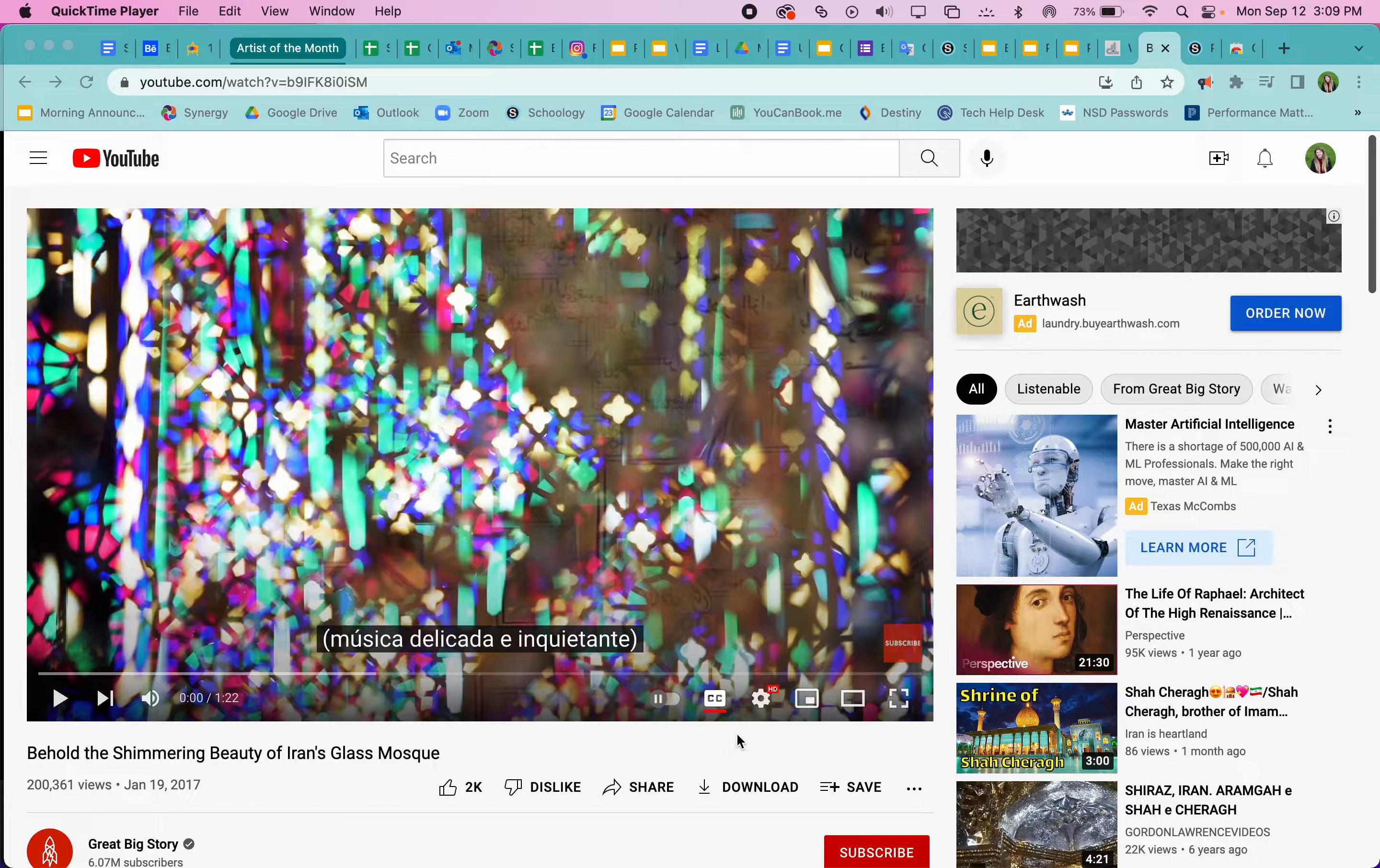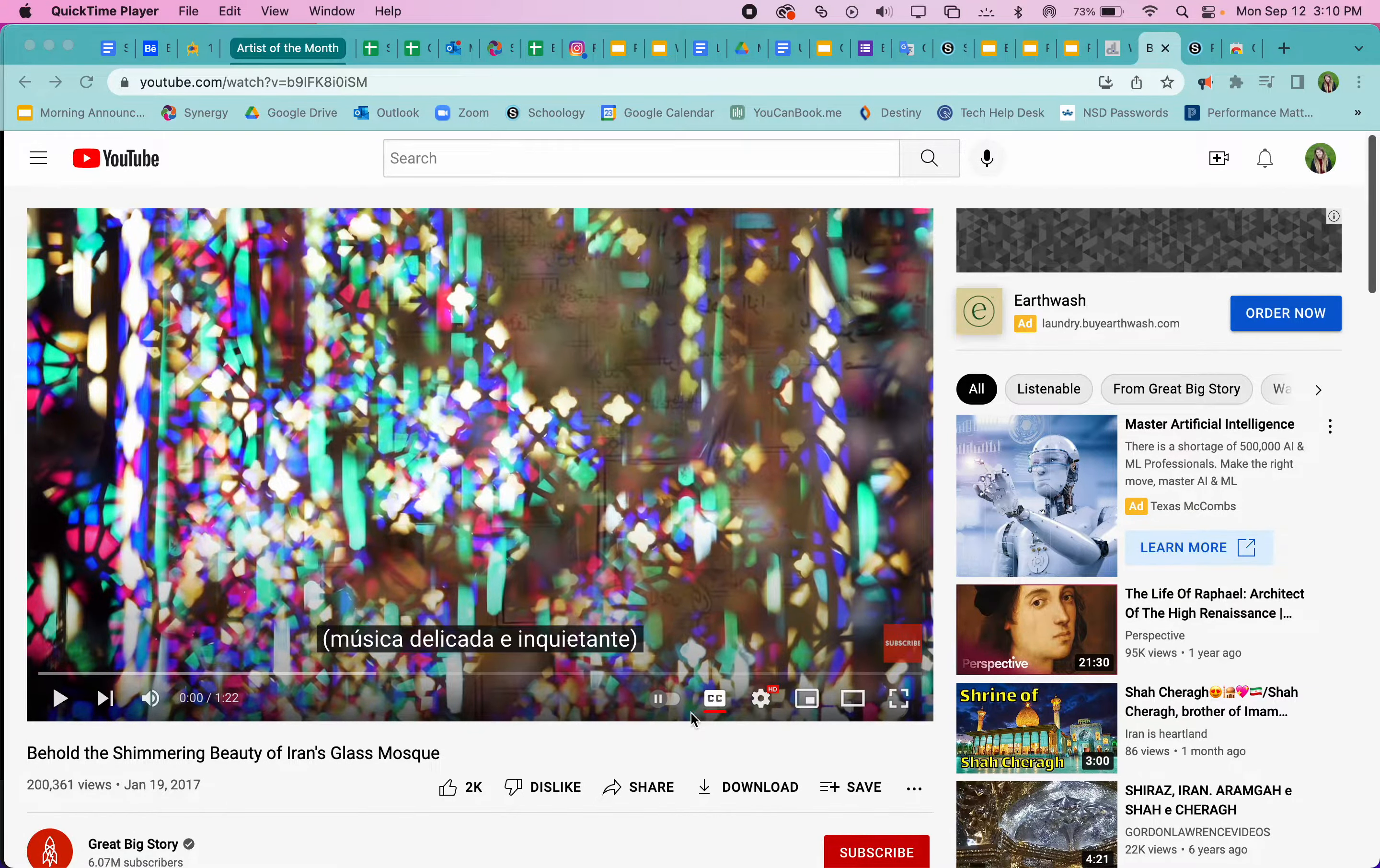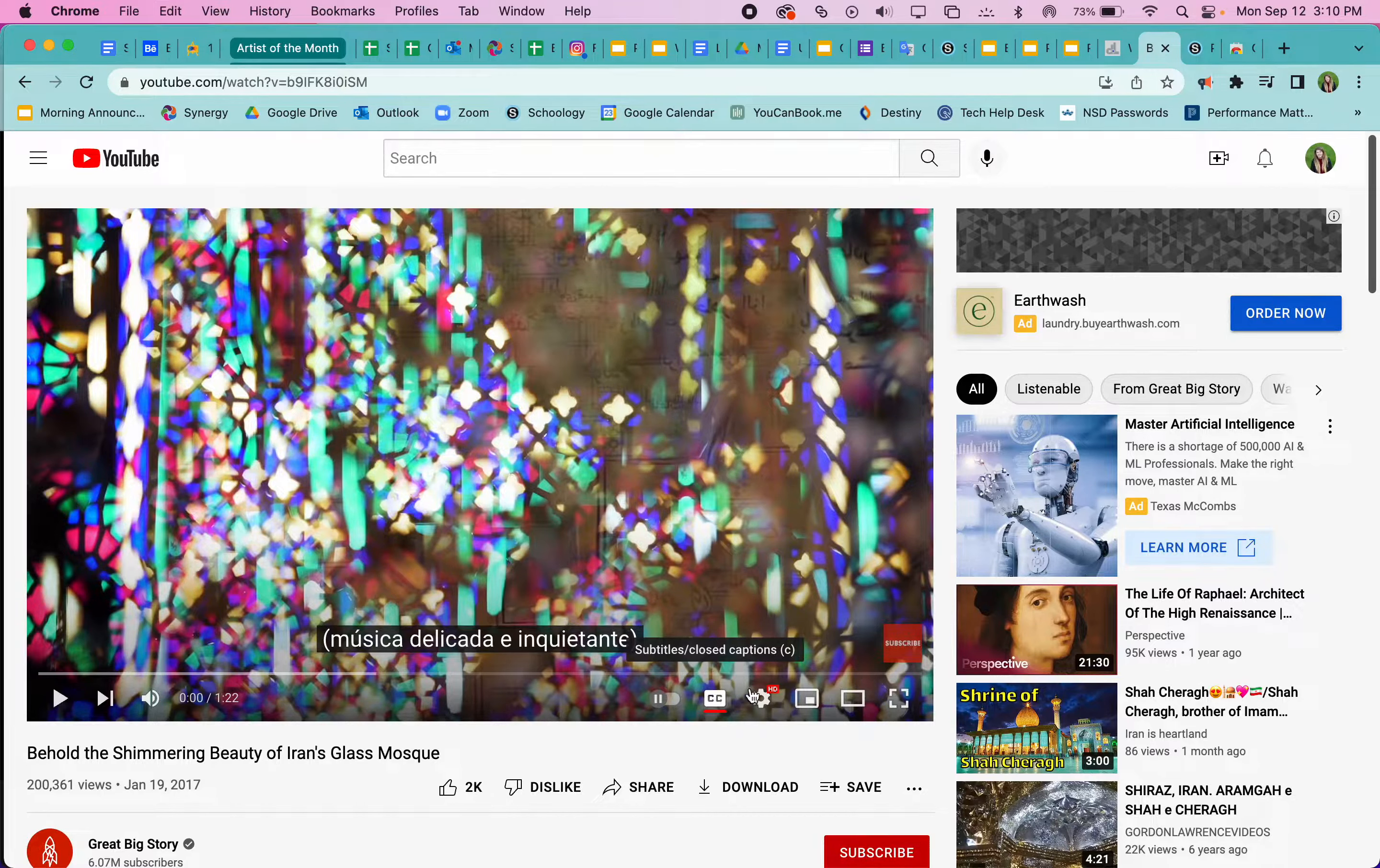So it might be helpful as you're watching this video to change the captions to whichever language you need. The first thing you need to do in YouTube is to select the subtitles to make sure they are on.